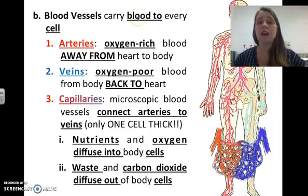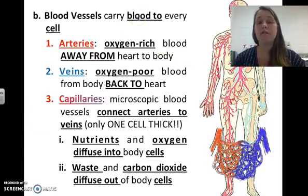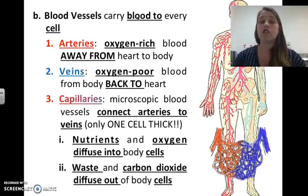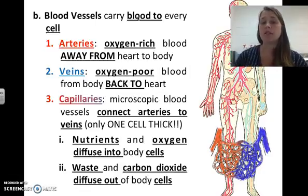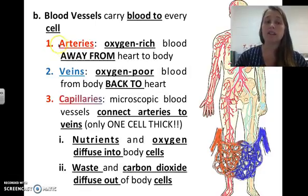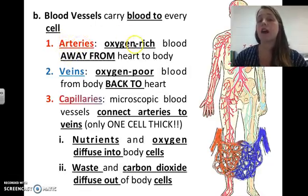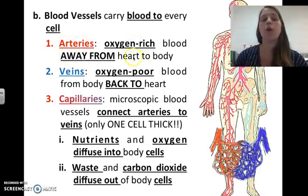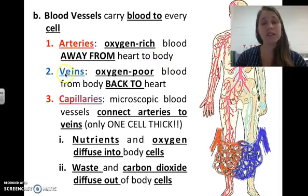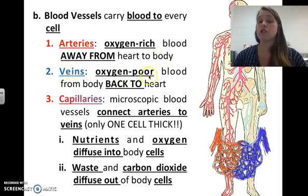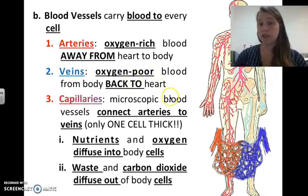Blood vessels carry blood to every cell. Arteries carry oxygen-rich blood away from the heart to the body — remember, artery: A for away. Veins return oxygen-poor blood back to the heart.